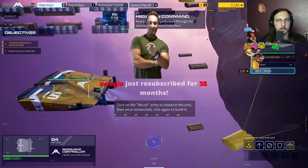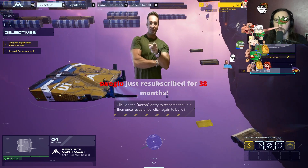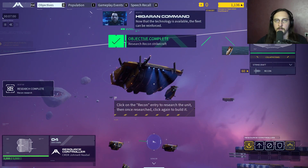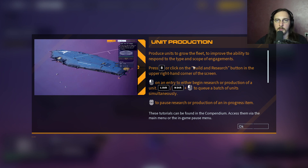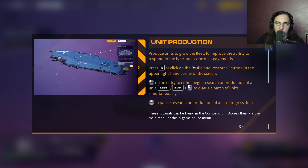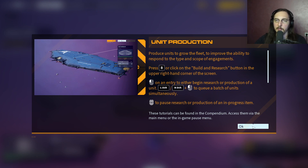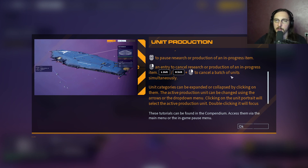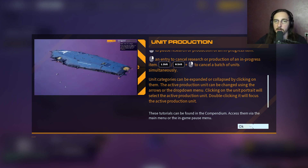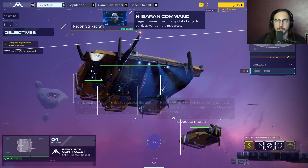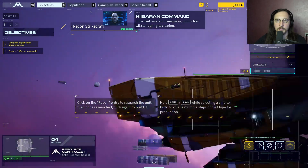Recon strike craft are now available - research them to produce a small contingent of ships for the fleet. Research can be performed through the associated command interface. Now that the technology is available, the fleet can be reinforced. Produce units to improve the ability to respond to engagements. Click the build and research button, then click an entry to begin researching or production. Shift-click to queue a batch. Middle-click to cancel a researching or production in progress item. Right-click to cancel an in-progress item. Larger or more powerful ships take longer to build and require more resources.